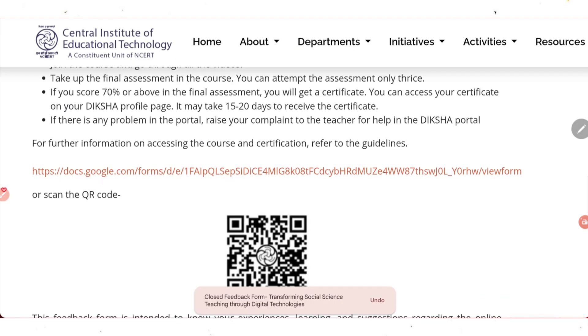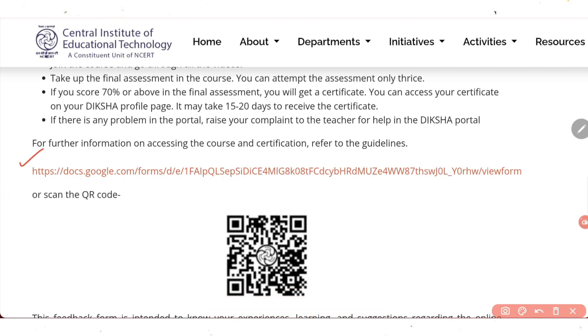Lastly, you need to submit feedback regarding this course. This Google form or QR code is for that purpose — you can submit your feedback through this Google form.